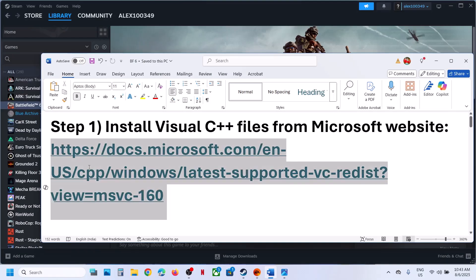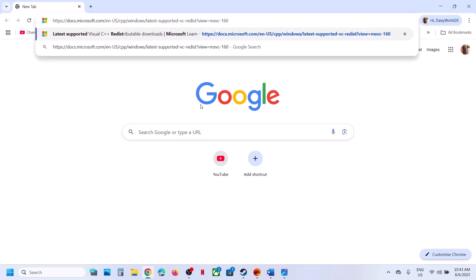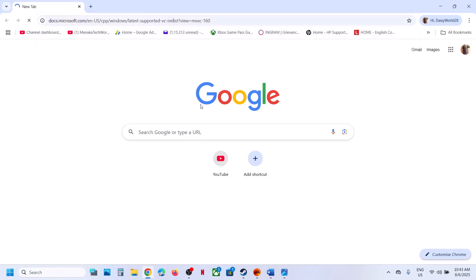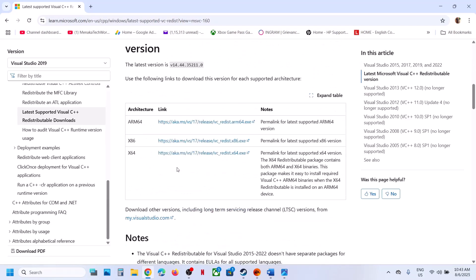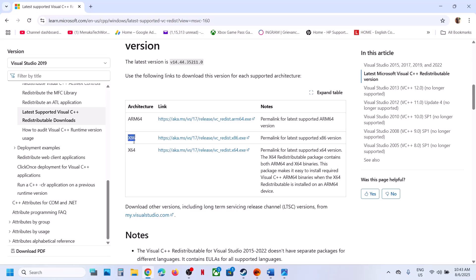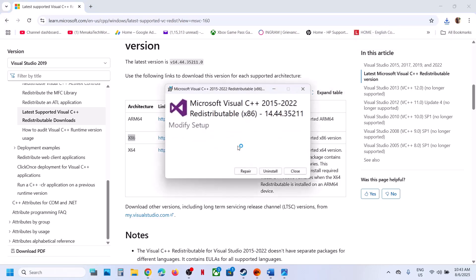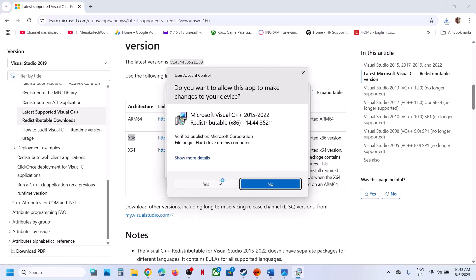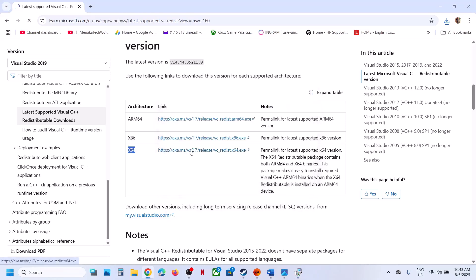The first step is to install the Visual C++ file. Copy the link provided in the video description and open it in a browser — it will take you to the Microsoft website where you can see Visual Studio files. Scroll down and you'll see x86 and x64. You have to install both. Click on x86 first and run the installer. If you see a repair option, click on repair; if you see the install button, hit install.